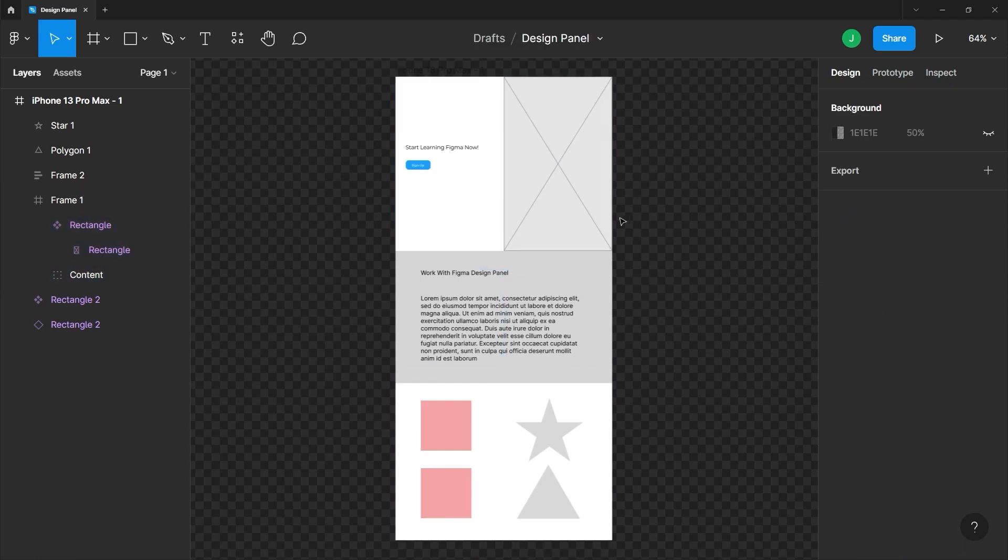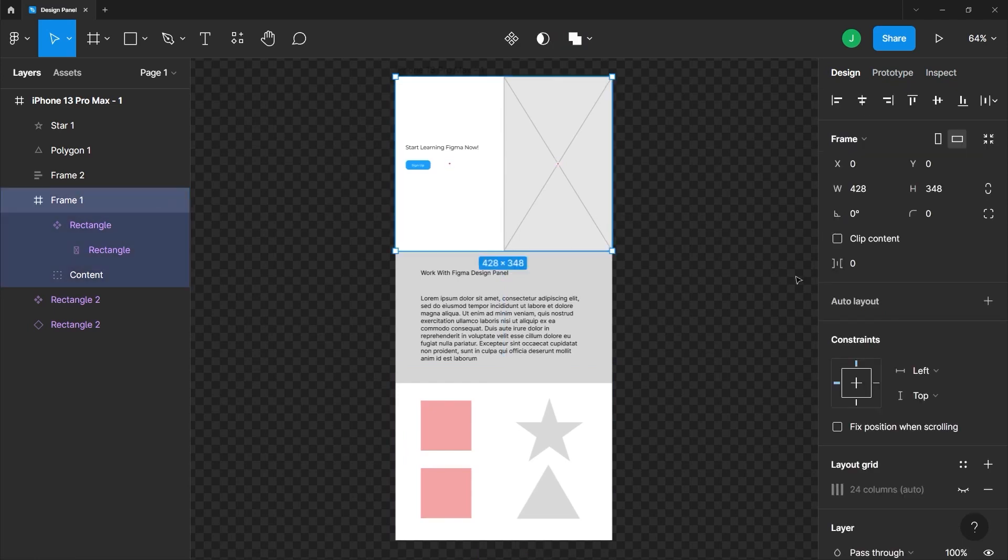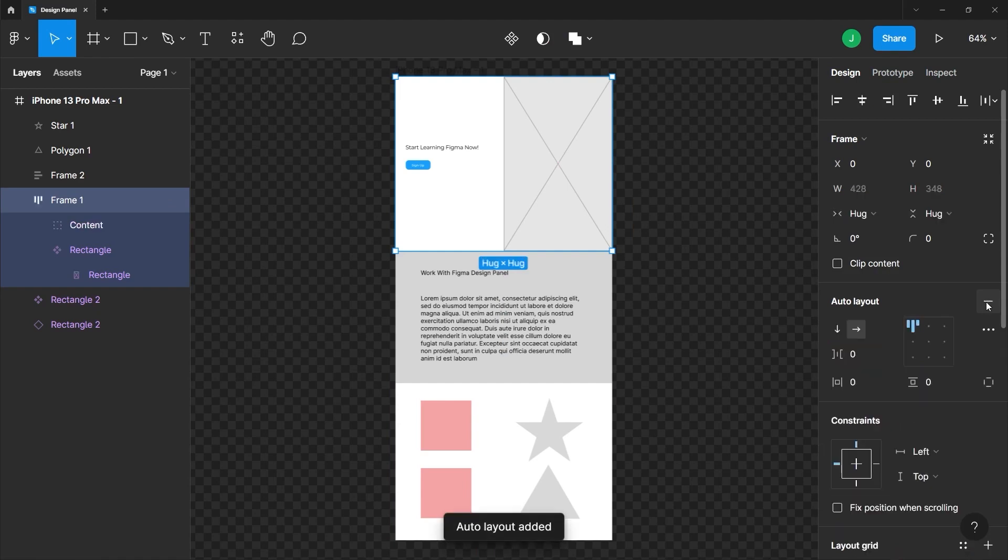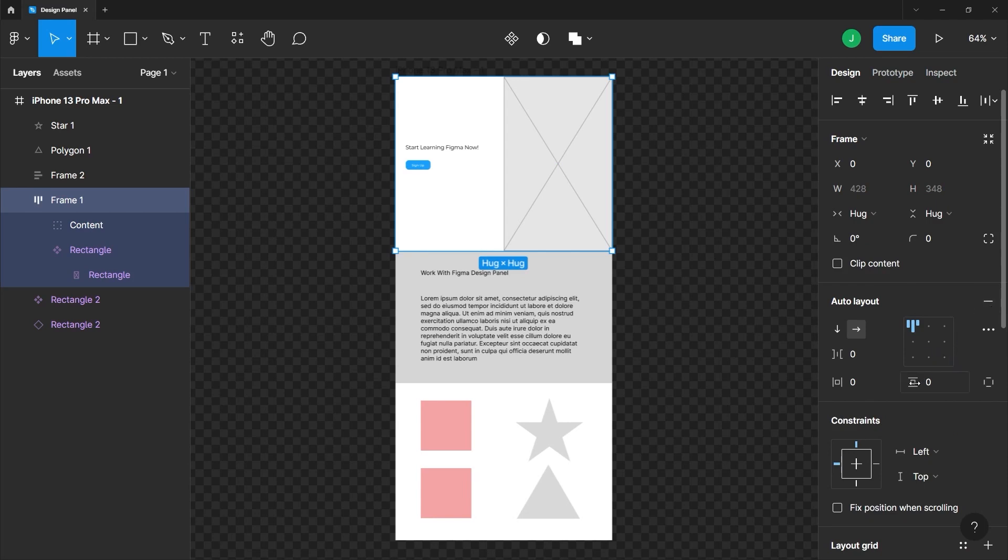Below that, we have auto layout. And what that gives you is the ability to build components and frames that adapt their size to the content inside of them. So we will go in depth on this when we use it in our other videos. But as you can see, if I add some vertical paddings here, the content inside adapts. Again,